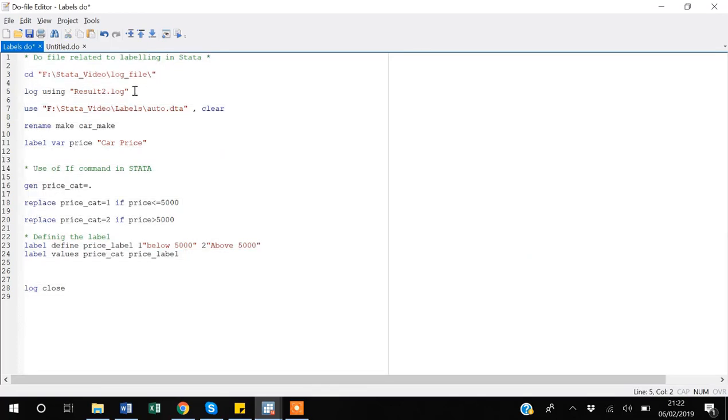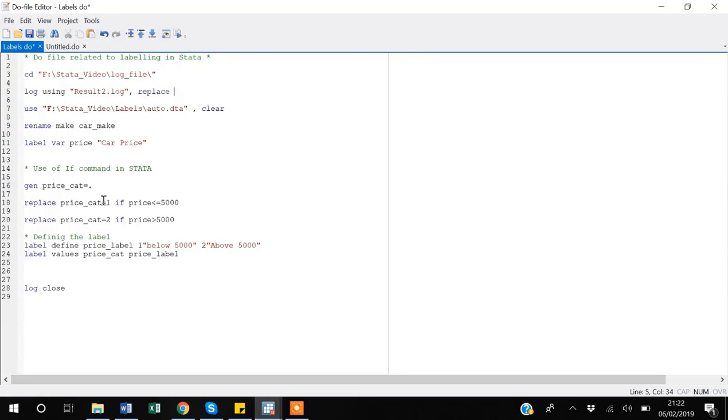I think one thing to also write down is replace, because whenever I rerun, if there is a result log file already, I want to replace it. So suppose if I also add tab